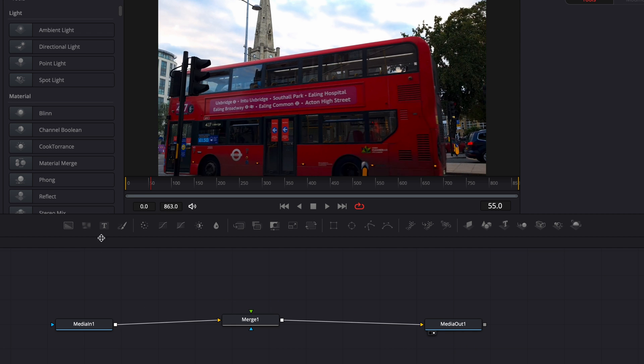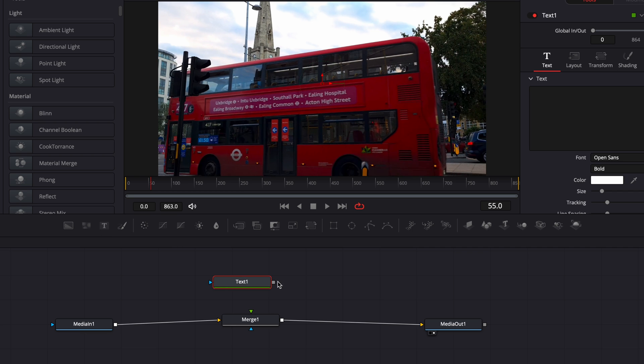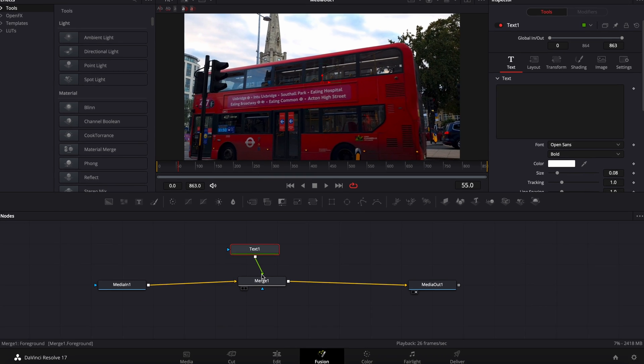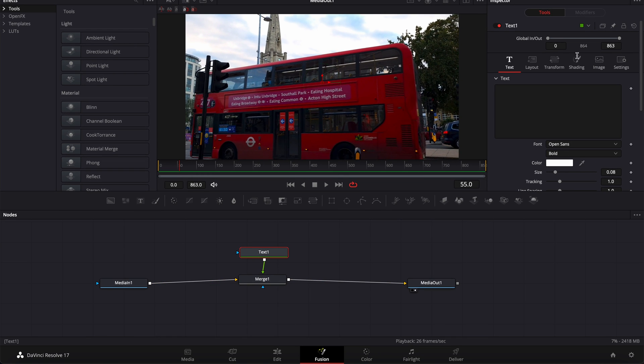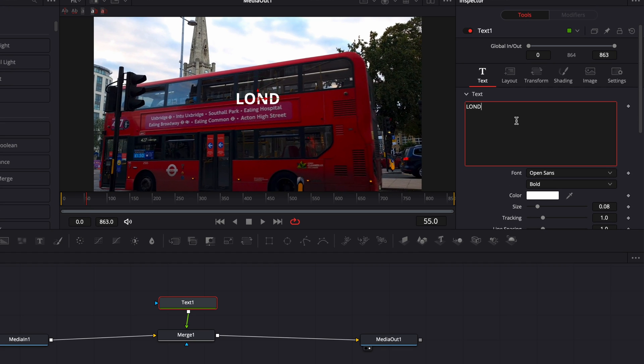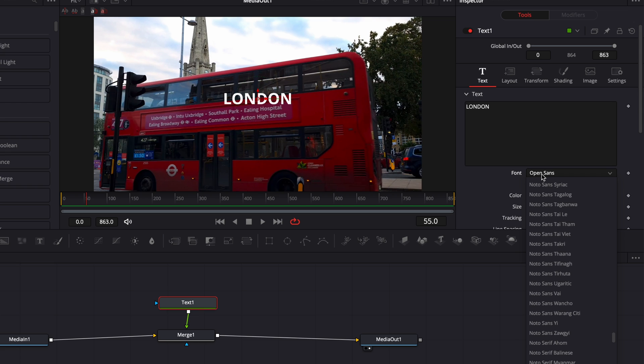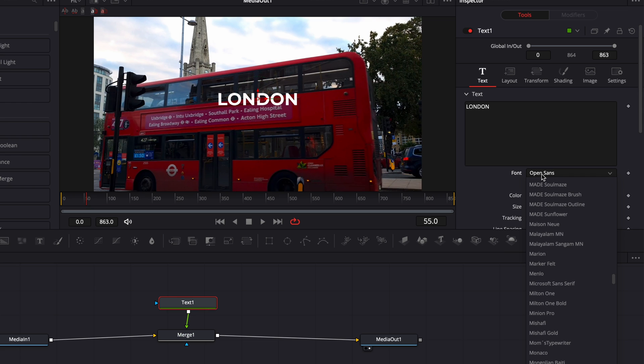Now we're gonna bring a text node and we're gonna link it to here, the merge one foreground input. And right here we're in London, so we're just gonna add London for the text. I'm gonna switch to Montserrat for the font.